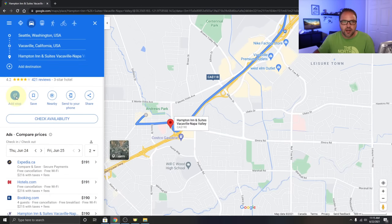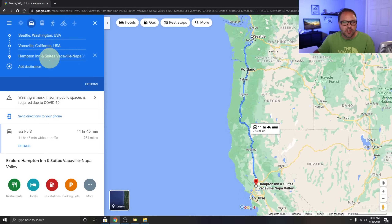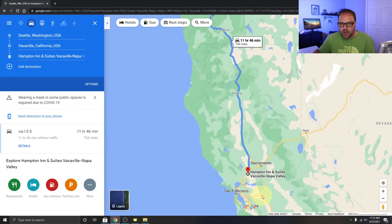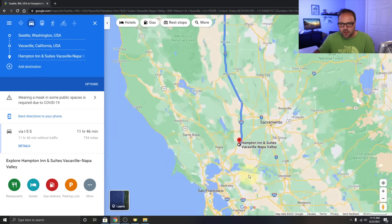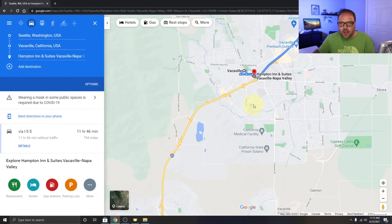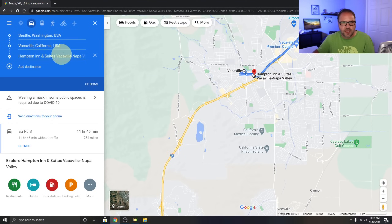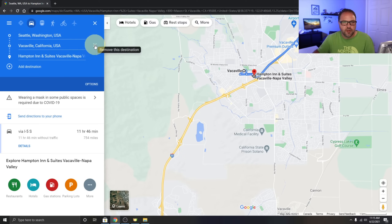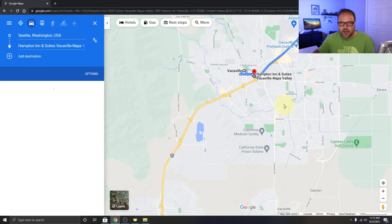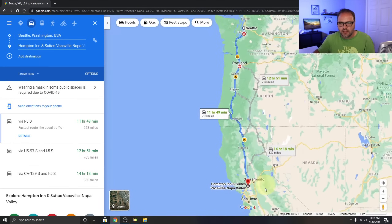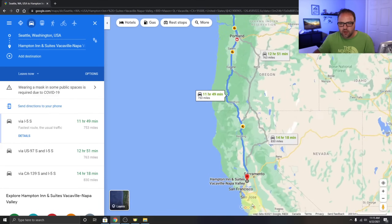I want to add the Hampton Inn as a stop, so I'll click Add Stop and it gets added right into our timeline. I don't actually need the Vacaville entry anymore since the hotel is taking us there, so I'll remove Vacaville on its own and it will take us directly to that hotel.